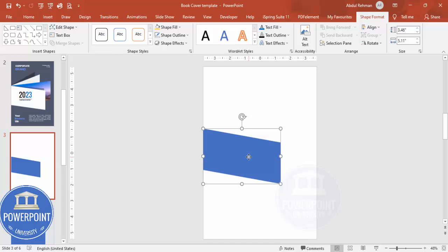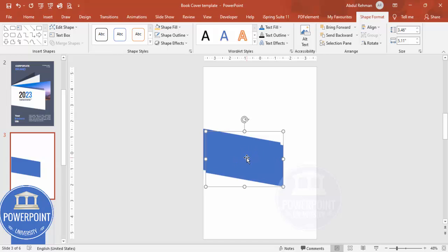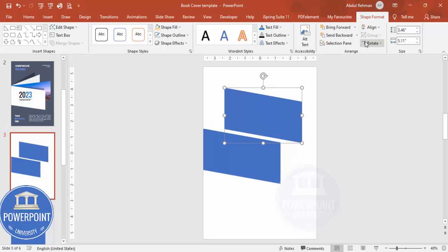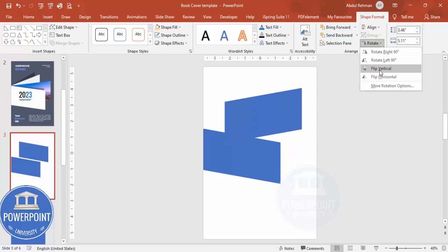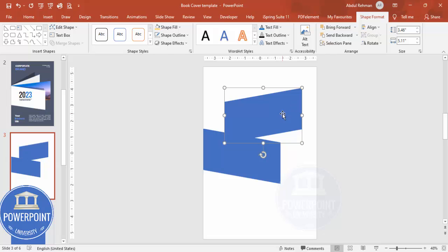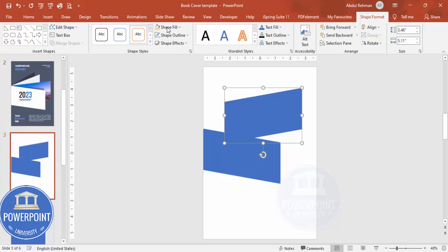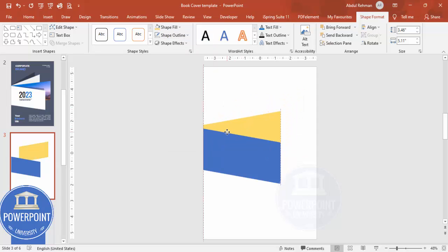Next, press Ctrl+D to duplicate this shape a few more times and rotate by flipping it vertical. Send it to back and give it different colors to make the layers visible. Position it so it lines up with the original.